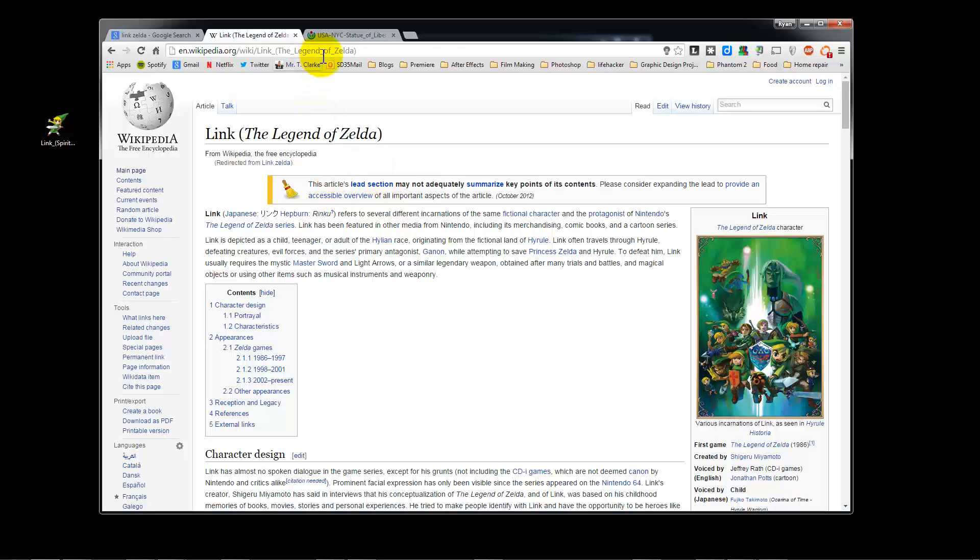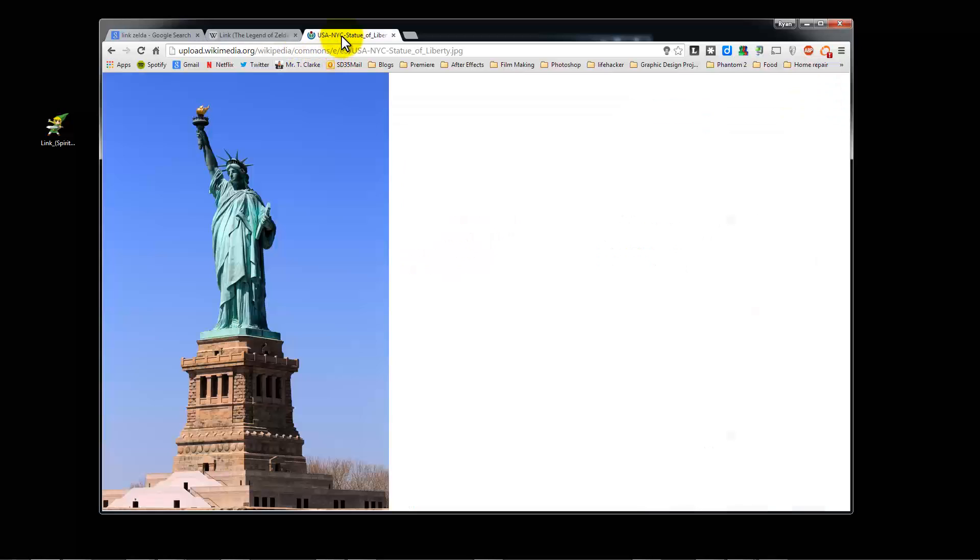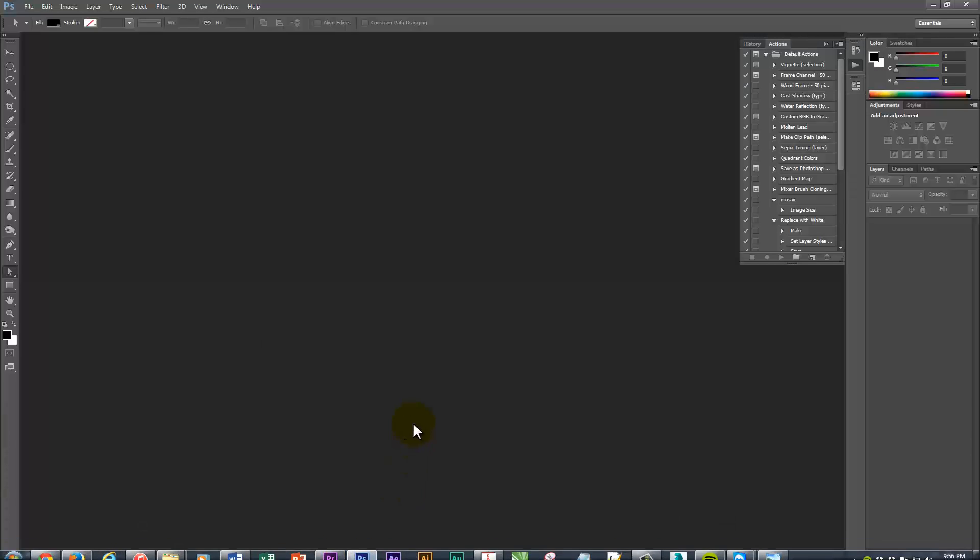You can also do landscapes or realistic things like the Statue of Liberty, the Eiffel Tower. It's really up to you.